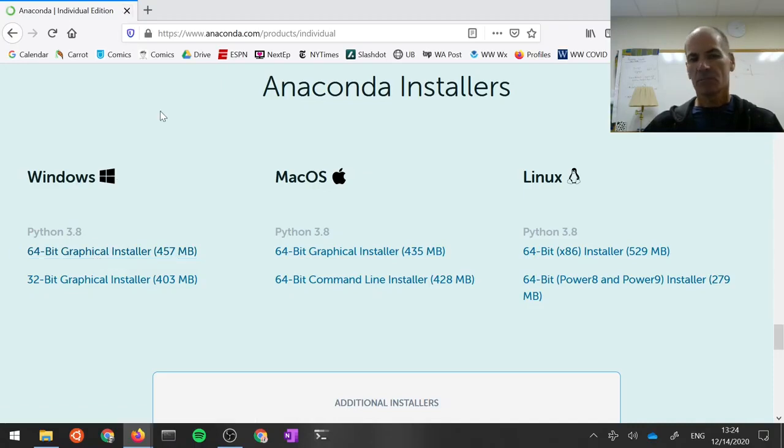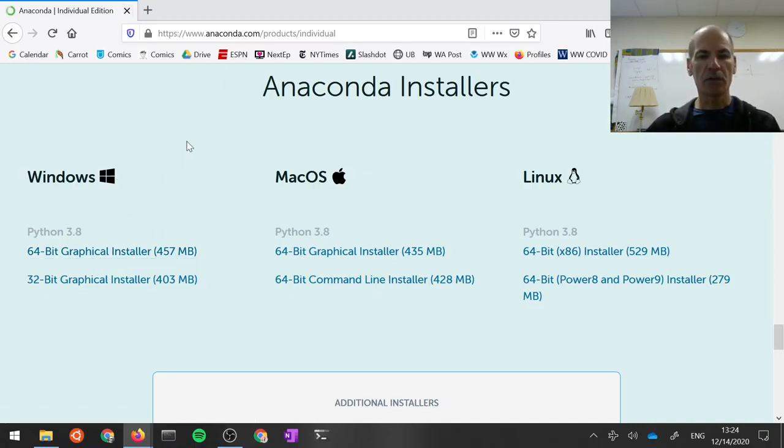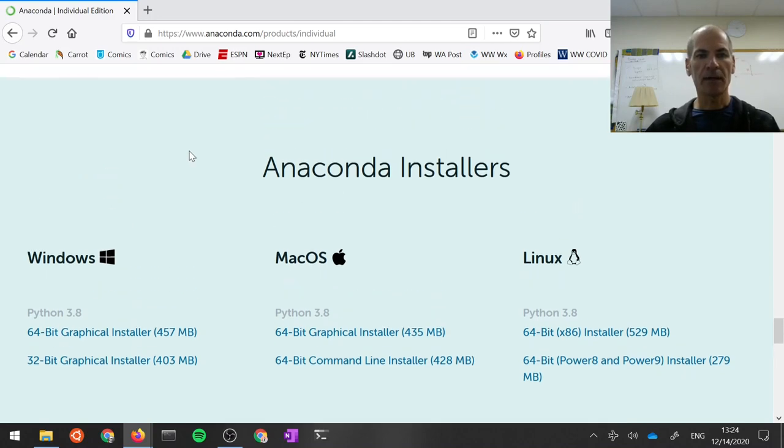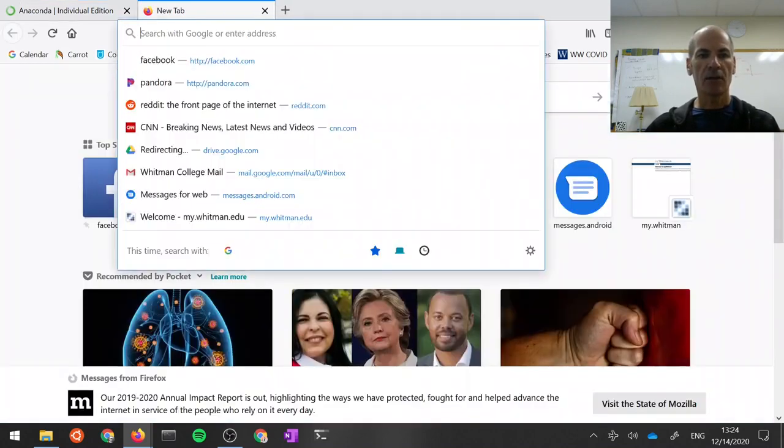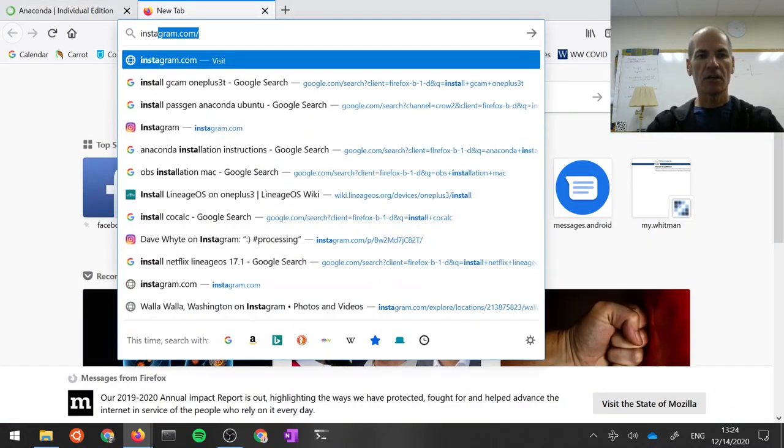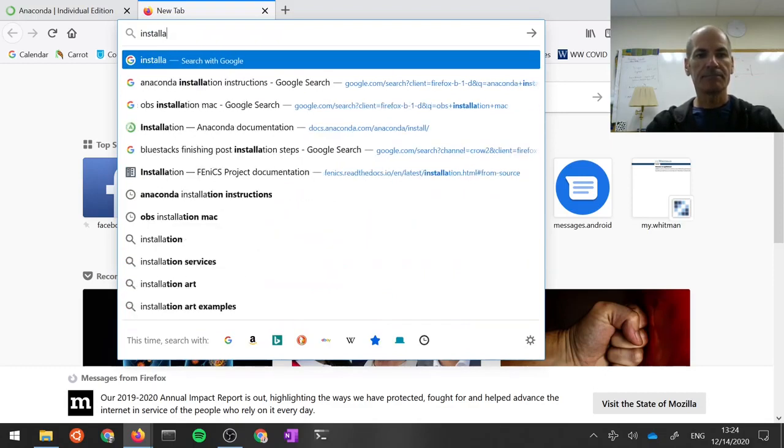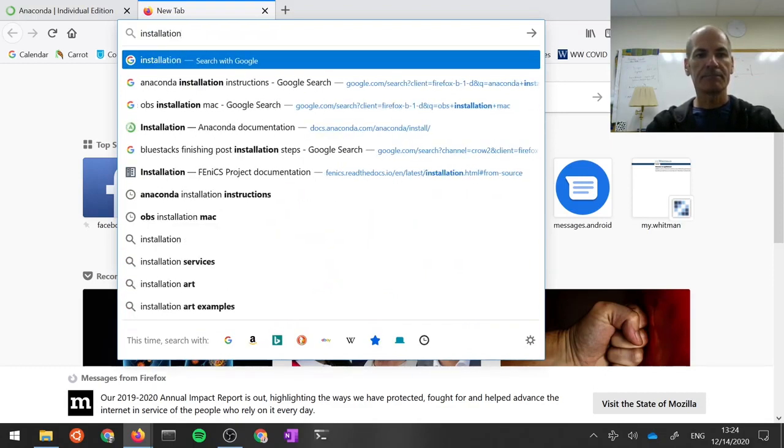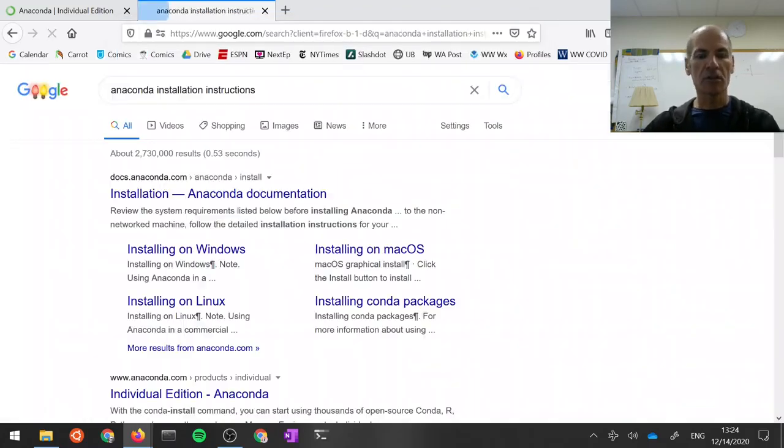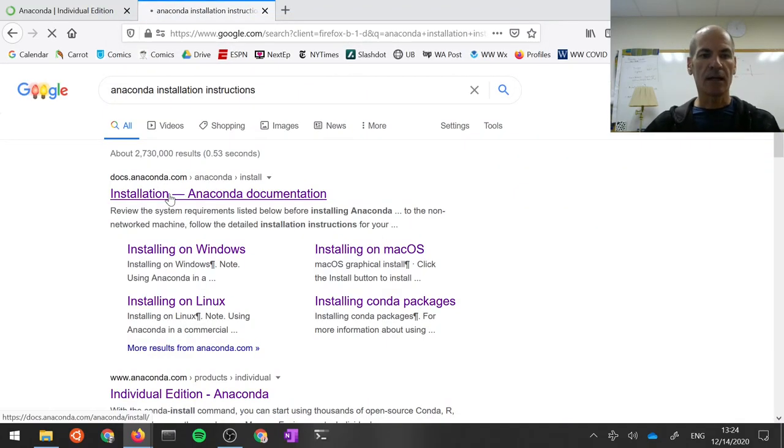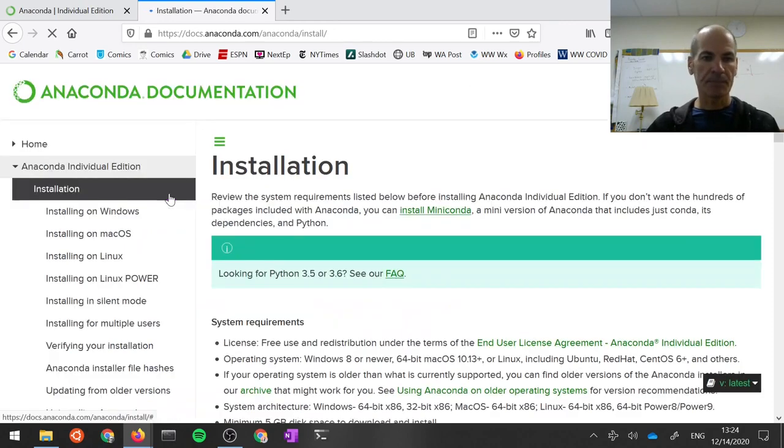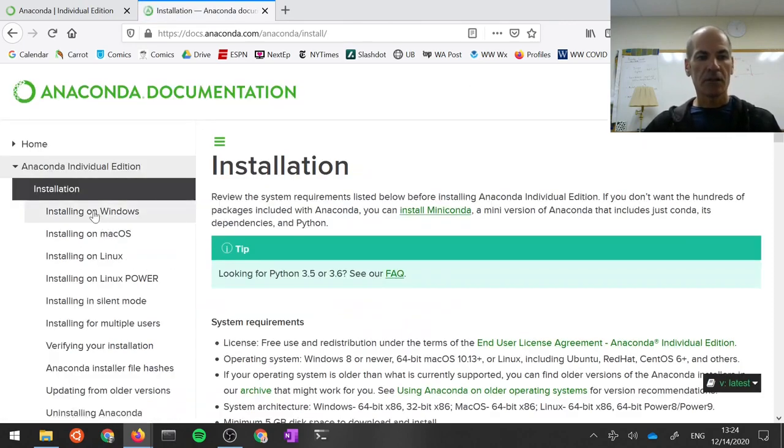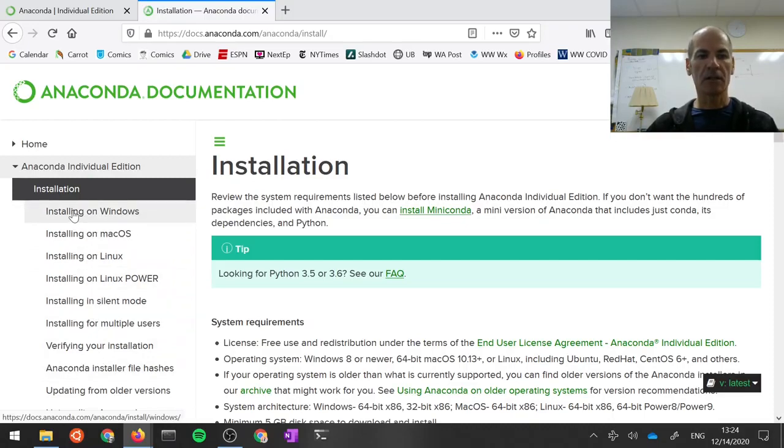Now, you can carry on, download this, and sort of follow your nose. But if you're unsure about how to do this, there are installation instructions. So if you search for Anaconda Installation Instructions and click on the top link there, you can see on the left-hand side installation for a variety of different situations. We're doing Windows here, so let's click on Installing on Windows.